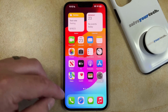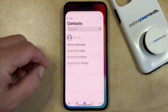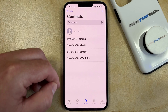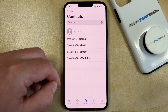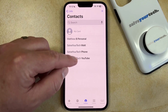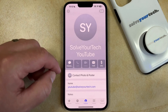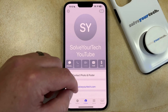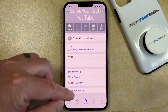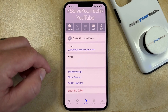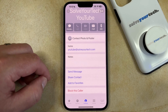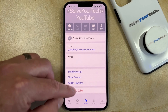You can do so by opening the Phone app. You can then select the Contacts tab at the bottom of the screen, and then choose the contact that you wish to unblock. Scroll to the bottom of the screen and select the 'Unblock this Caller' option, and now that person will be able to communicate with you.